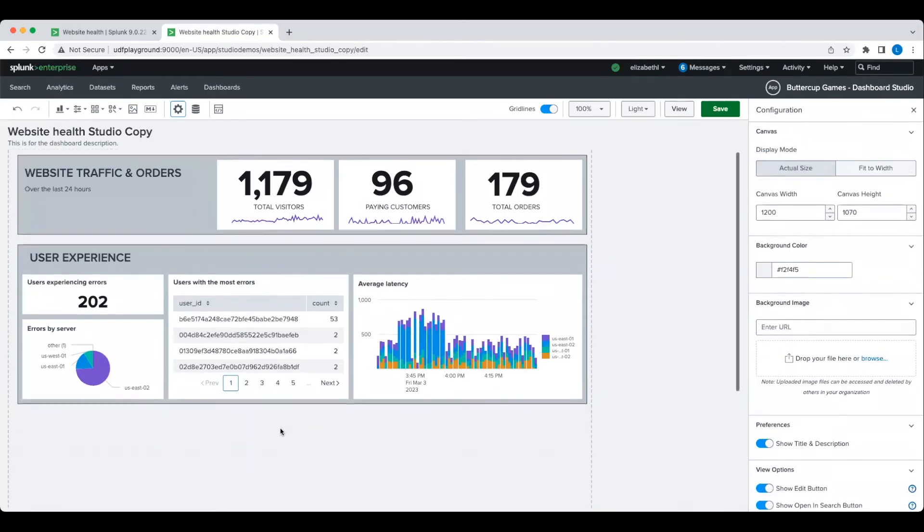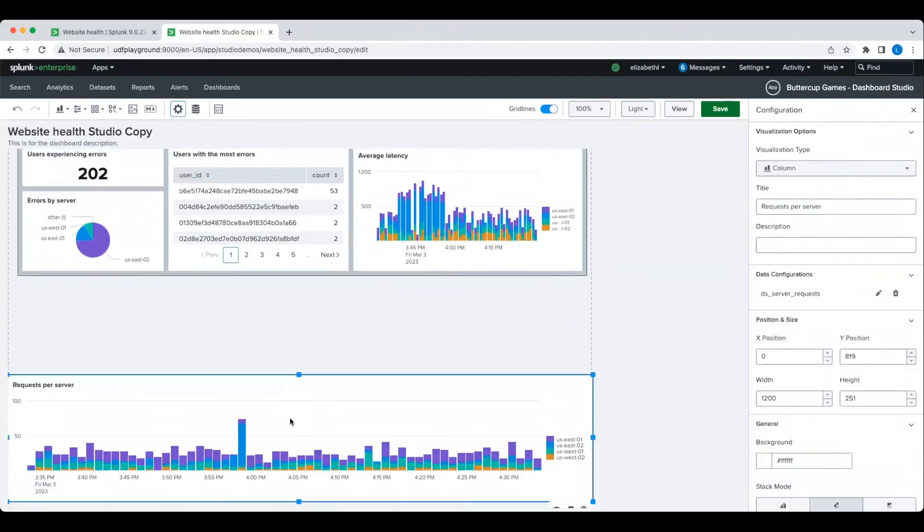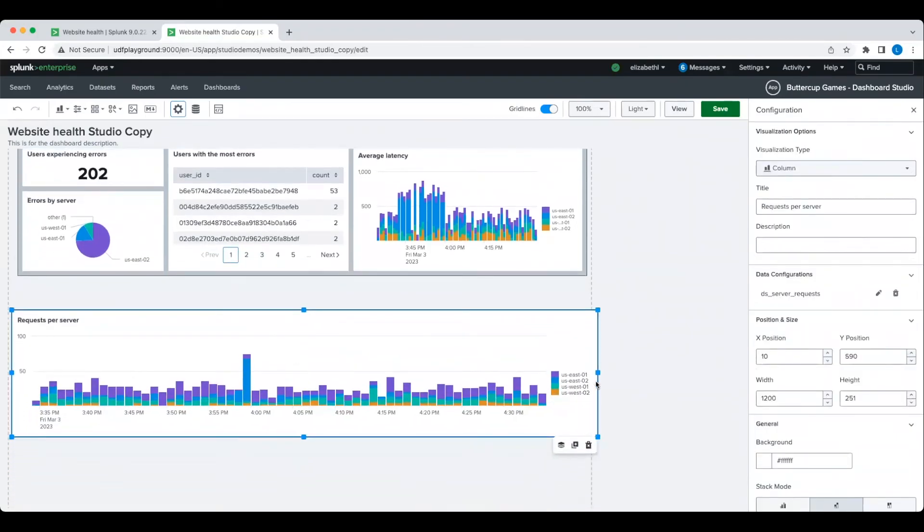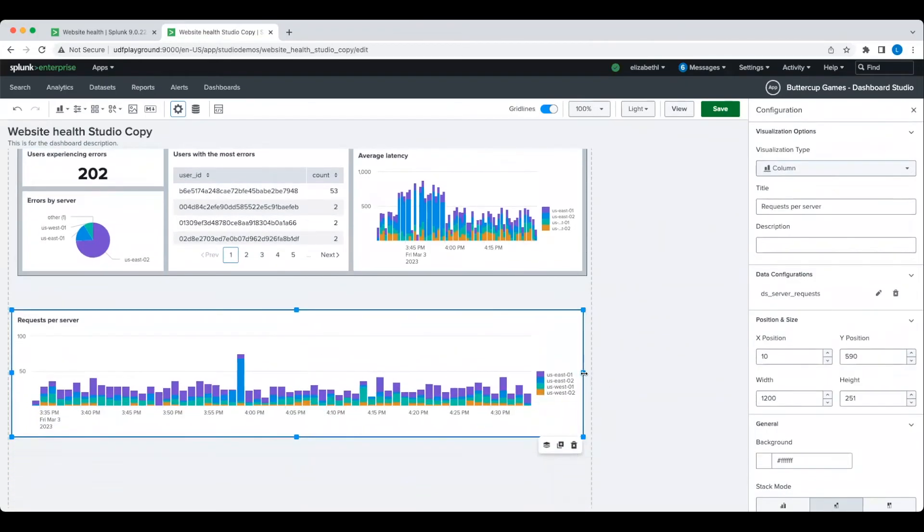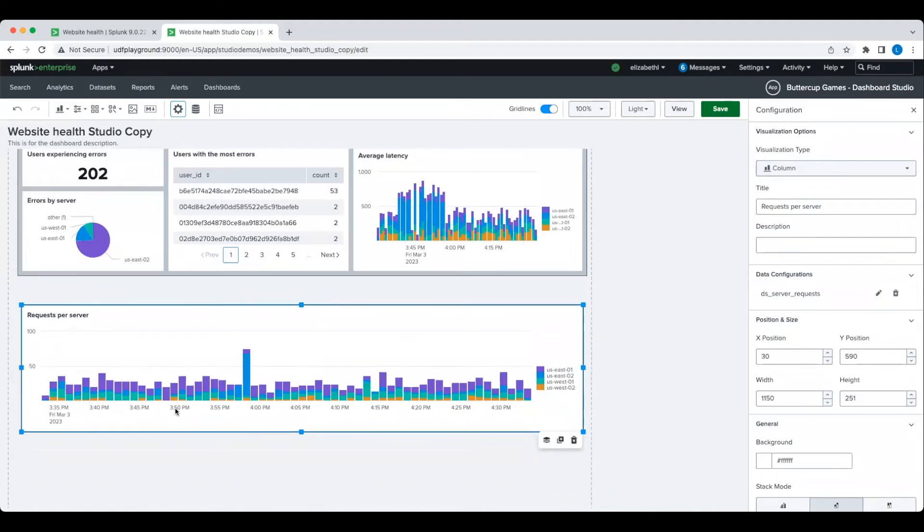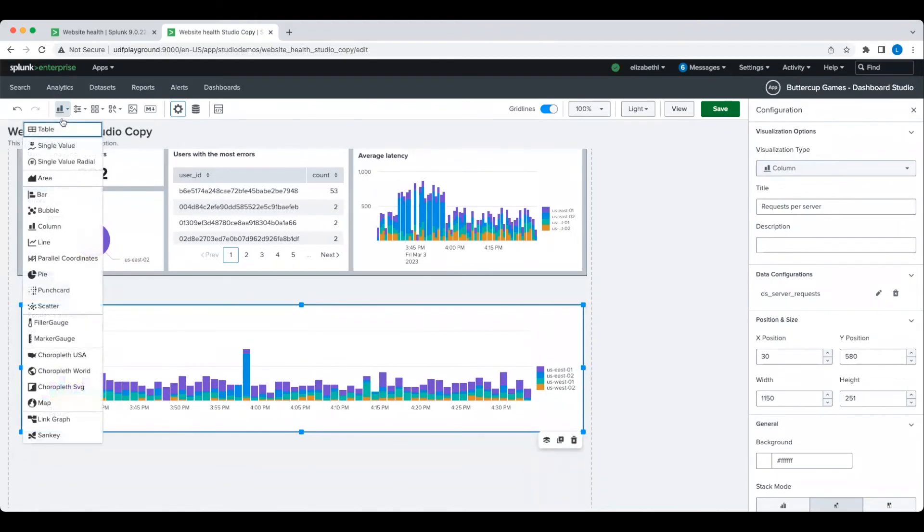The last section to add is to monitor server requests and responses. I only have one chart here for server requests and I want to create another chart to show server responses.